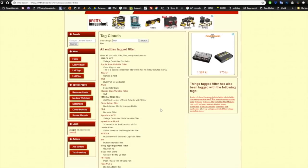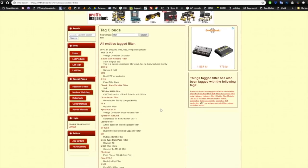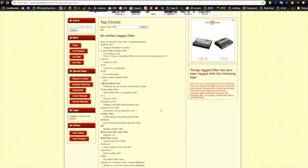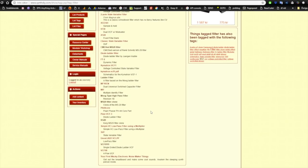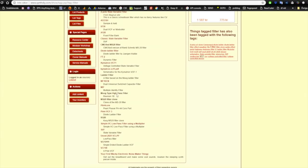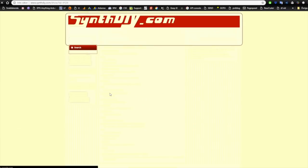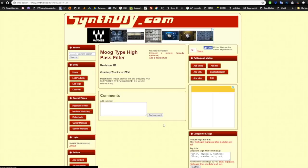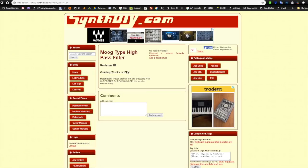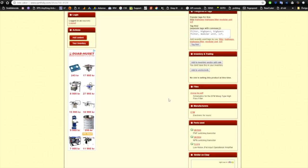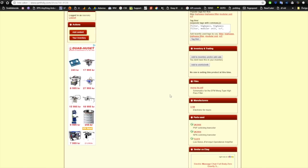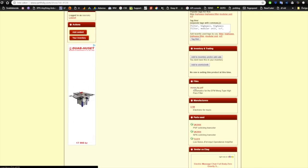As I said earlier, this has been on my to-do list for a long time, and like many of those projects, it's on SynthDIY.com. A bit down the page is the Moog-type high-pass filter. It's done by EFM — Electronic for Music — and it's not actively supported by him, so it's just posted there along with the schematics.